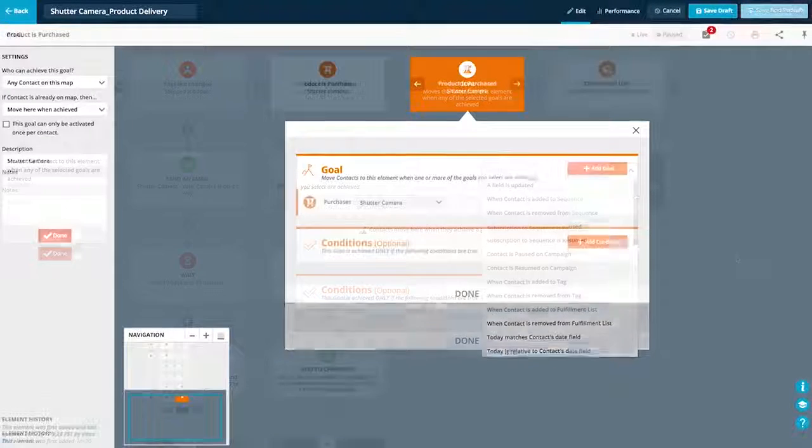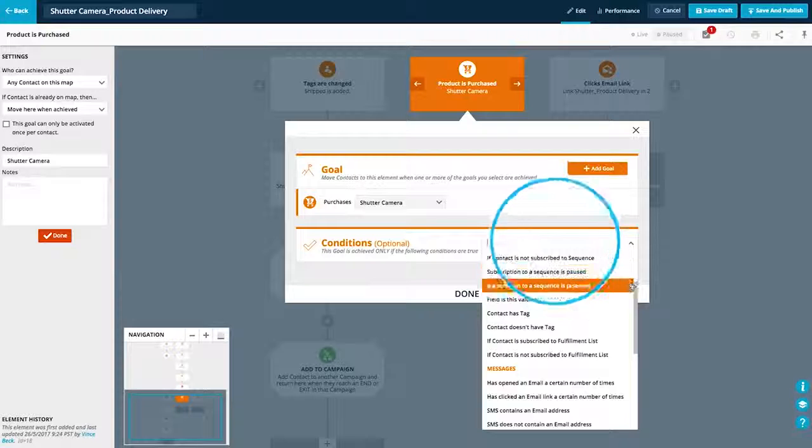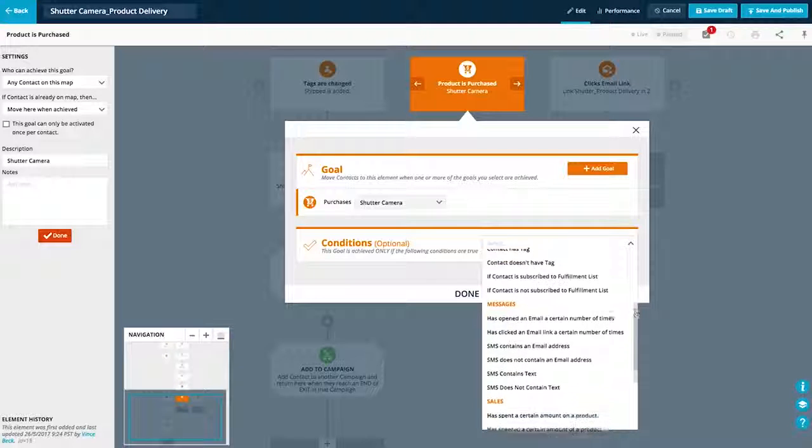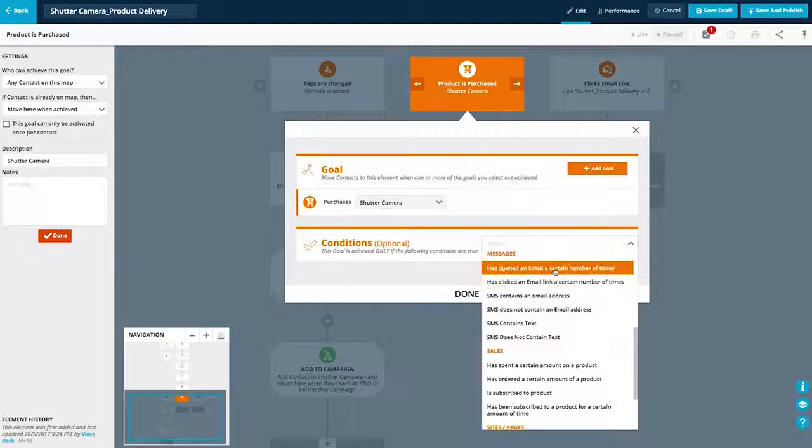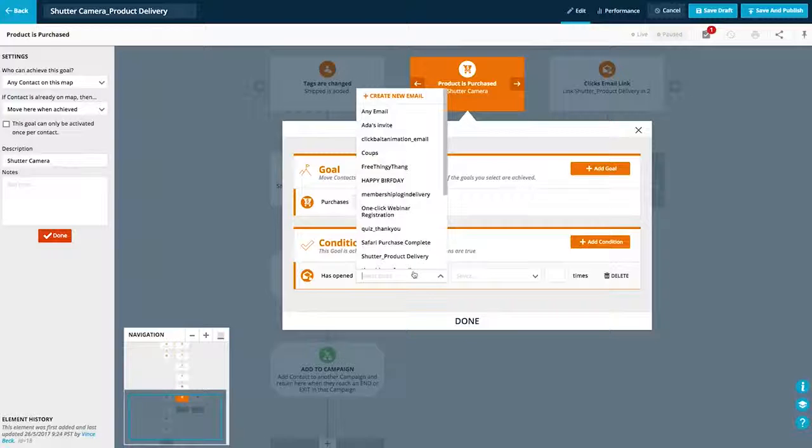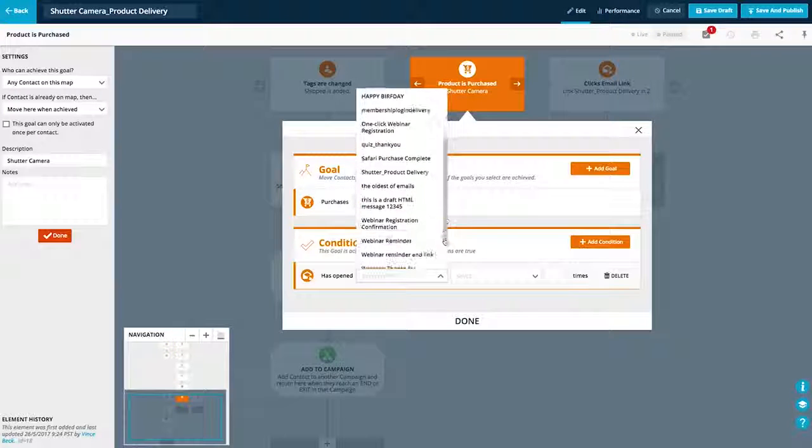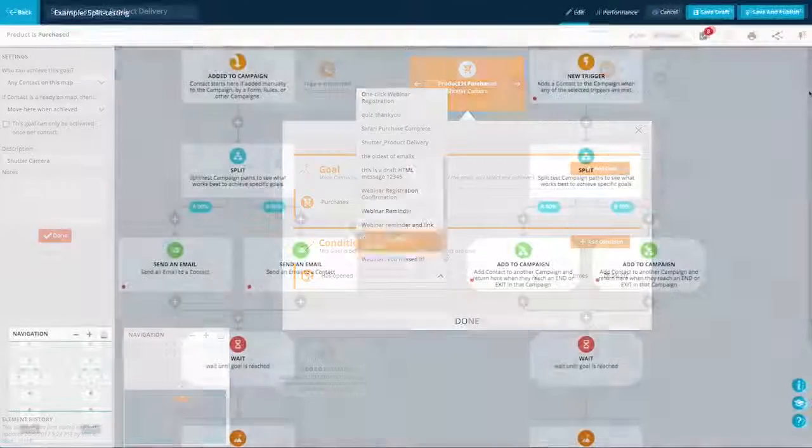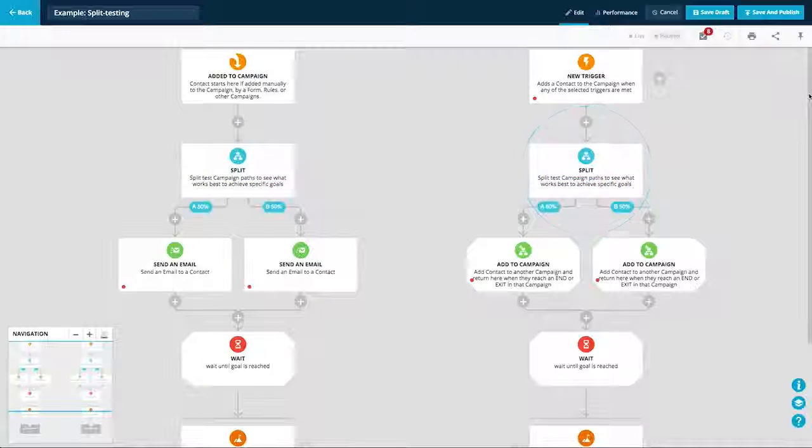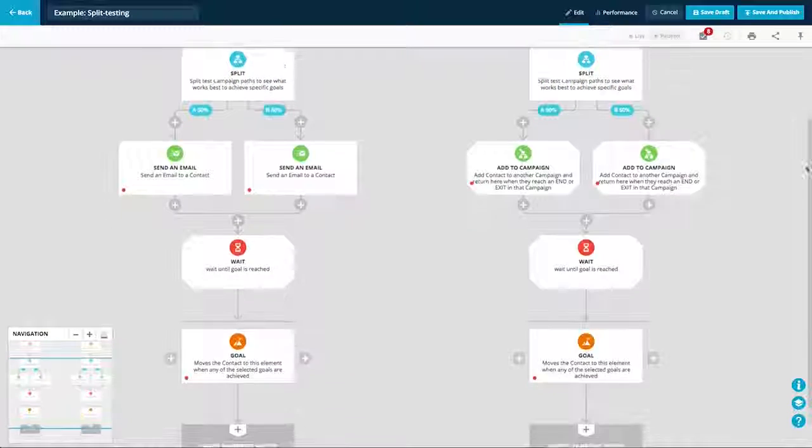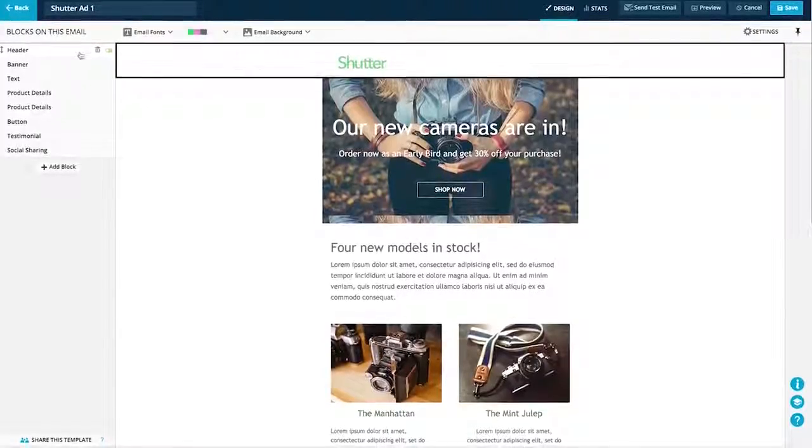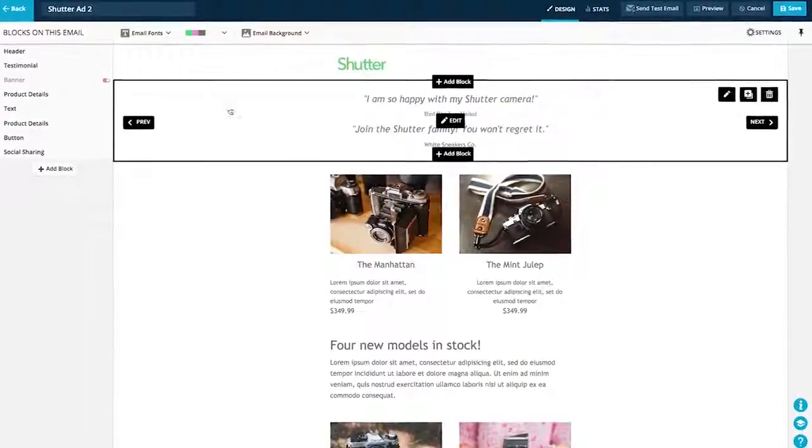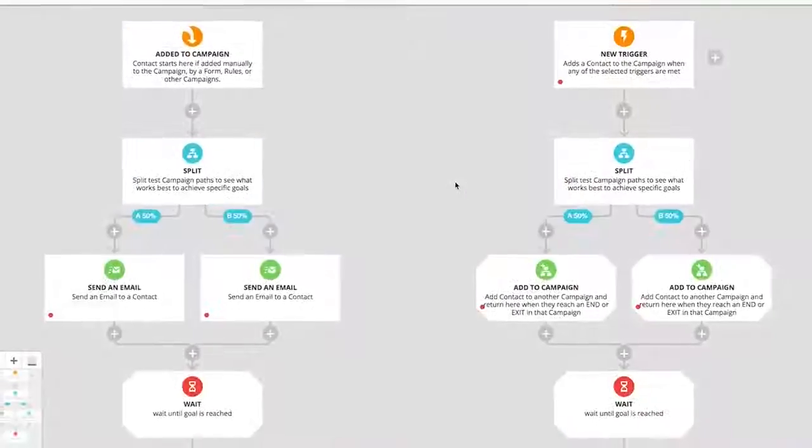Conditions let you segment based on criteria, so you can create highly targeted experiences and turn more prospects into customers and more customers into repeat buyers and raving fans. Split tests allow you to compare the effectiveness of different campaign elements. This can be as simple as split testing an email or as sophisticated as testing completely different campaigns.